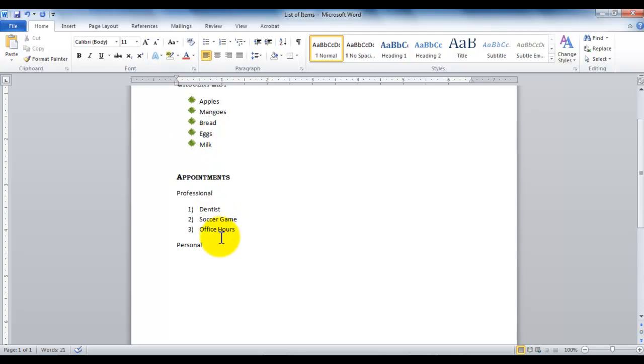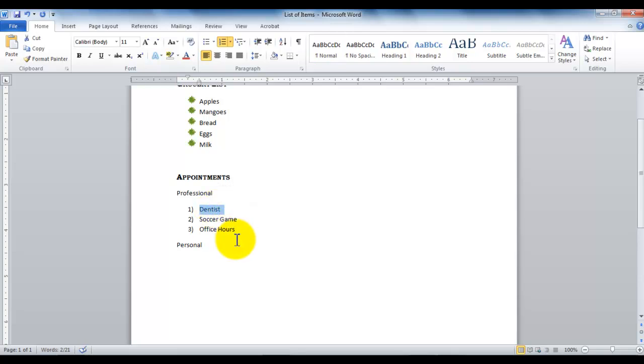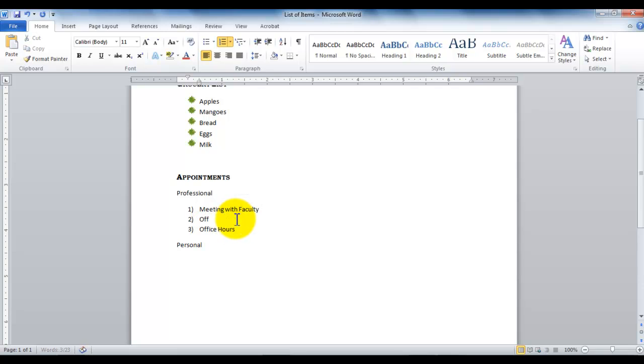Now I'm going to move some items around. In the professional, I have listed dentist, soccer game, office hours. So I'm going to remove some of these items from here. Instead of dentist, I'm going to say meeting with faculty, Office 2010 seminar. These are the three items in professional. In personal, I have soccer game, gym, and let's say dentist.